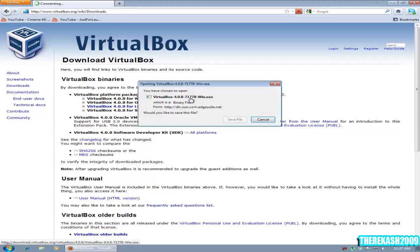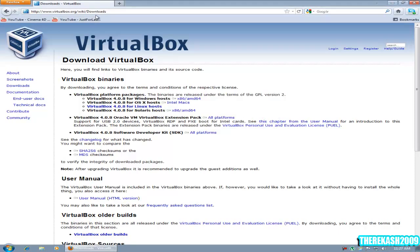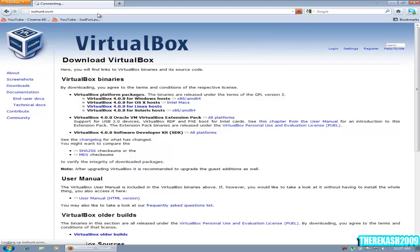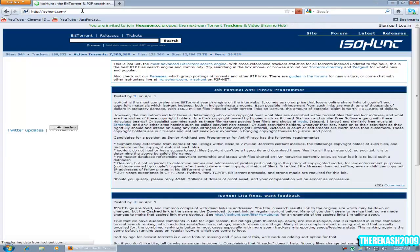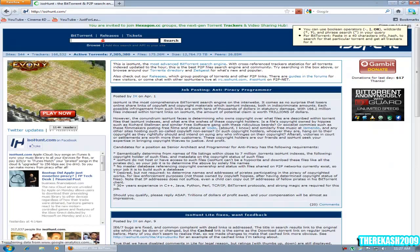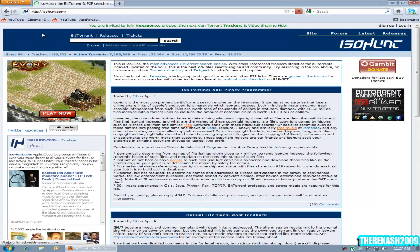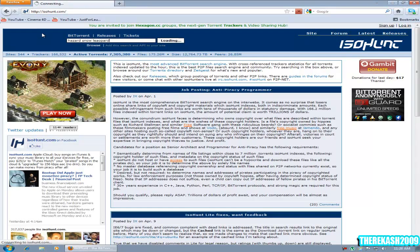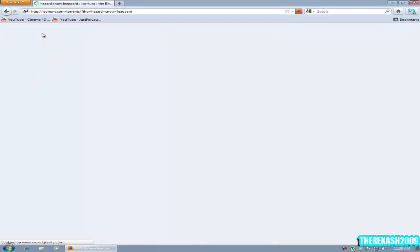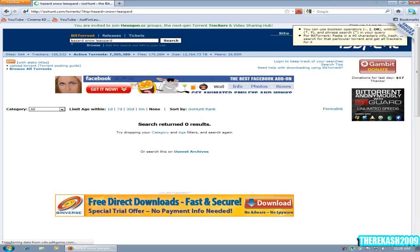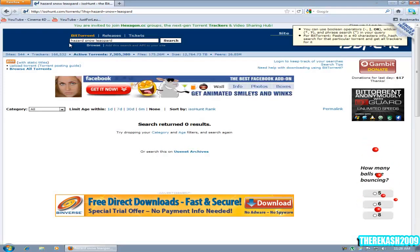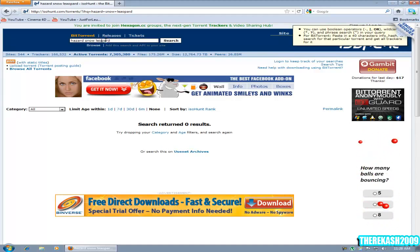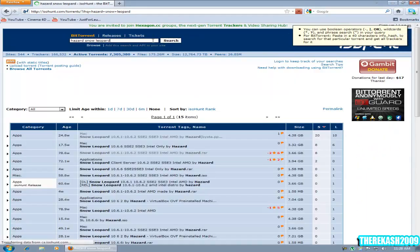Then we're going to go to isohunt.com. We're going to search for Hazard Snow Leopard.